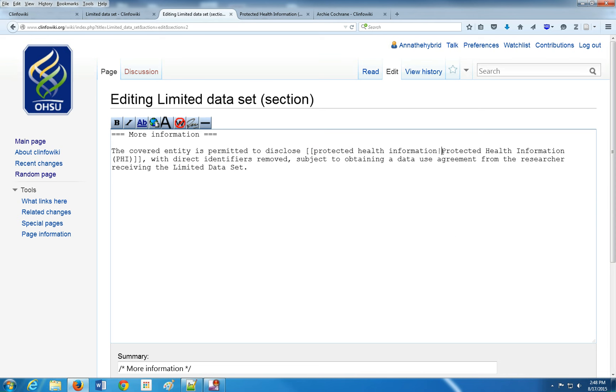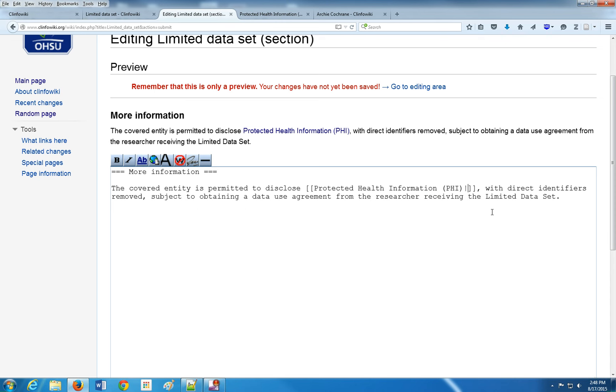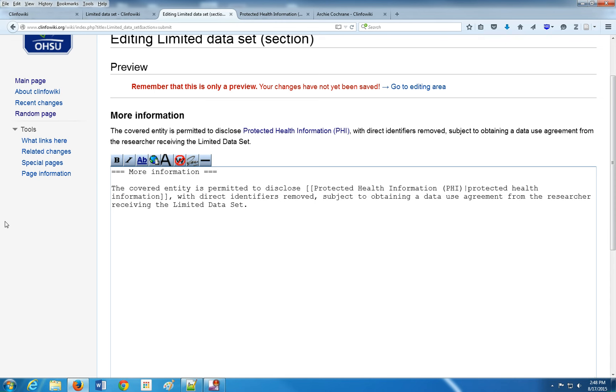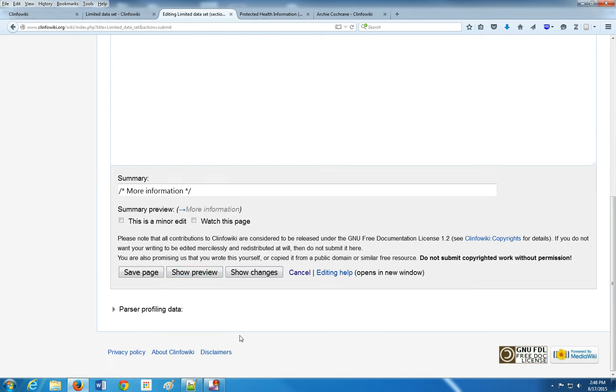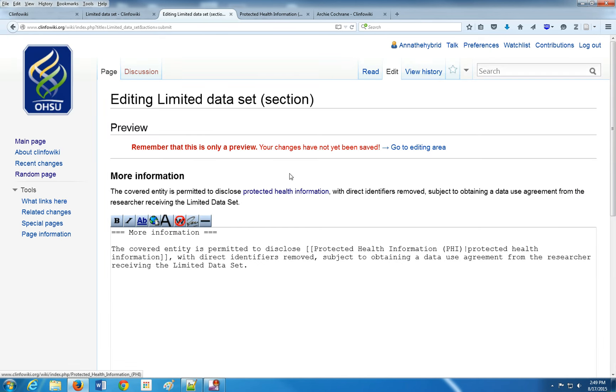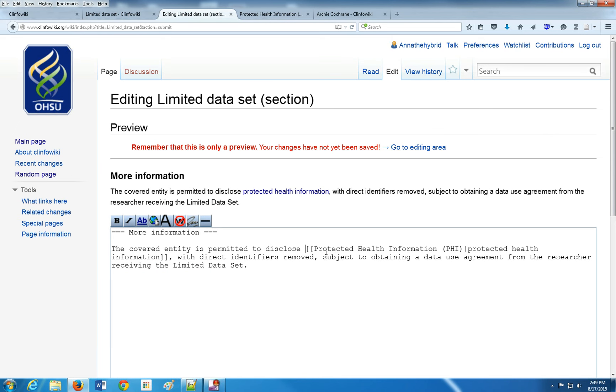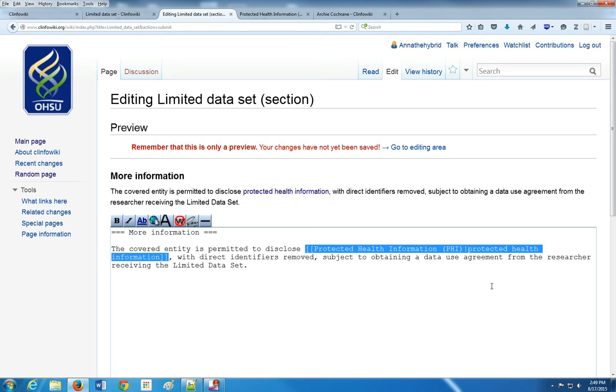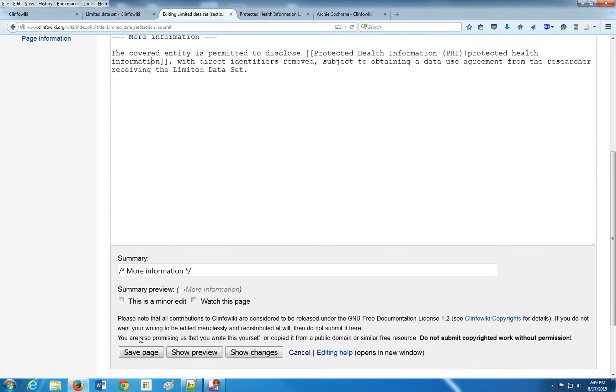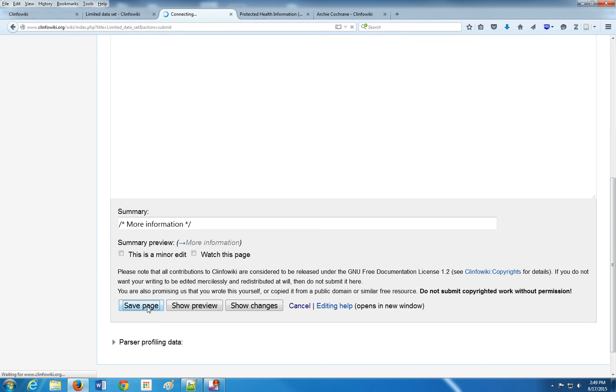Let's preview that again. And now we get what we want. We have a link to protected health information, but it's in lowercase form, so we formatted it the way we want to. Here's how it looks. Double brackets, link, pipe, and the word you want people to see. Save page.